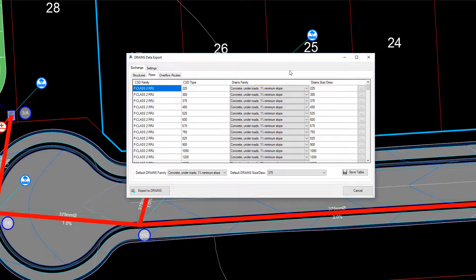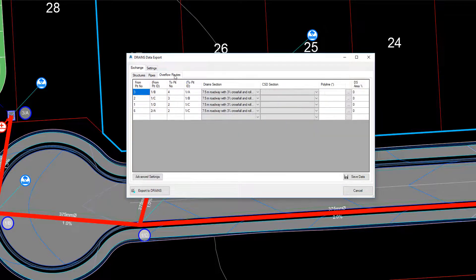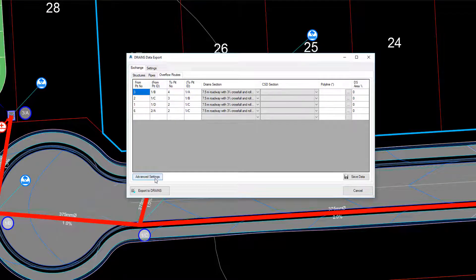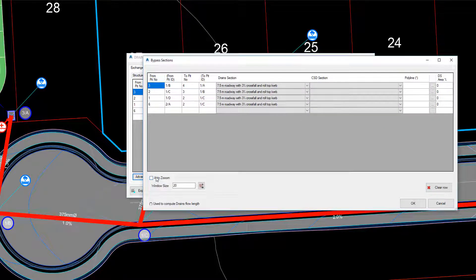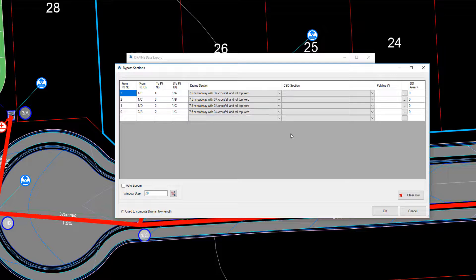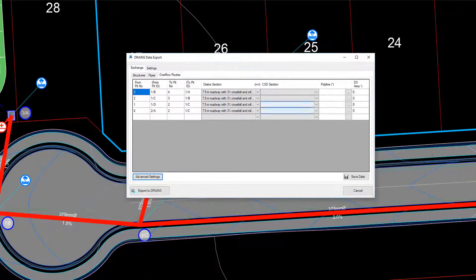The procedure applied to the structures can also be applied to the pipes. The Overflow Routes tab is a summary of the overflow routes we have already specified. Clicking the Advanced tab allows you to go in and manage your overflow routes.